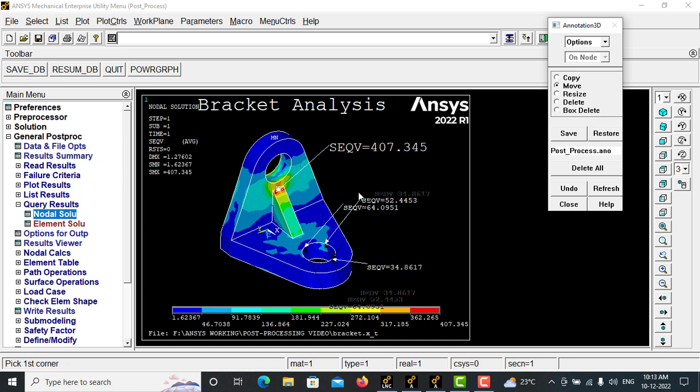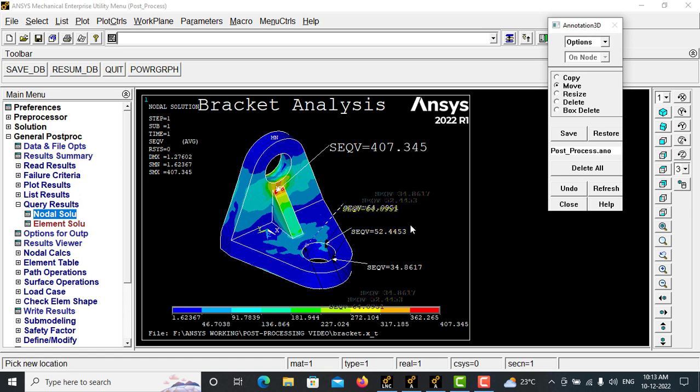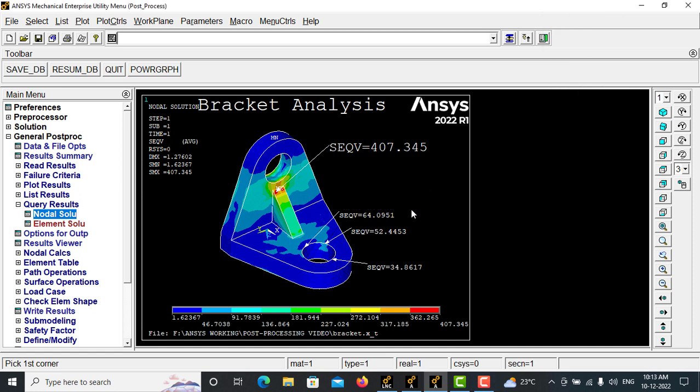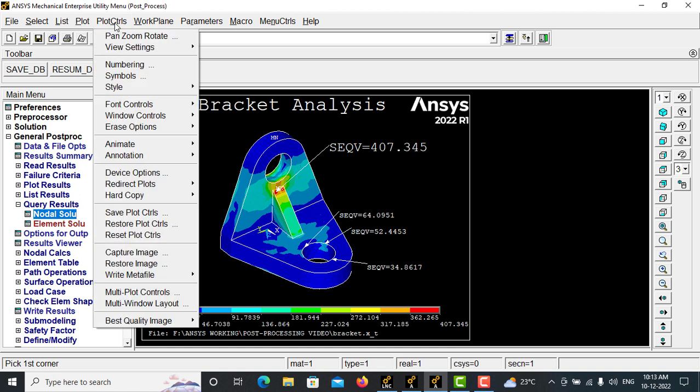Now you can move, now you can move one by one also you can move. Place it there. Just click on the refresh button and this will be refreshed. This is how you can create the annotation.